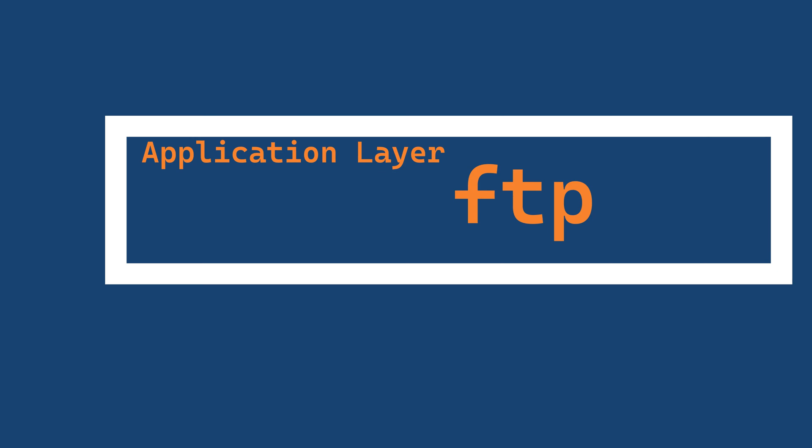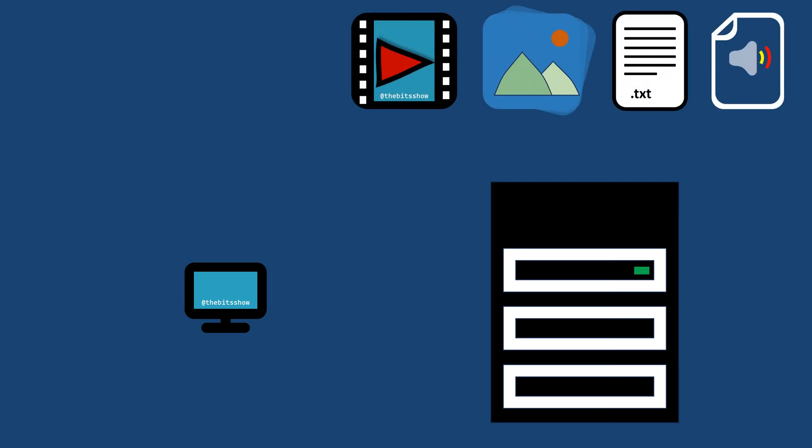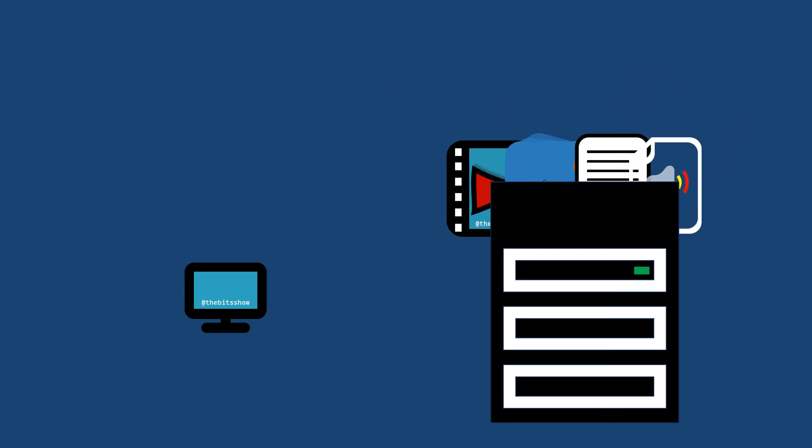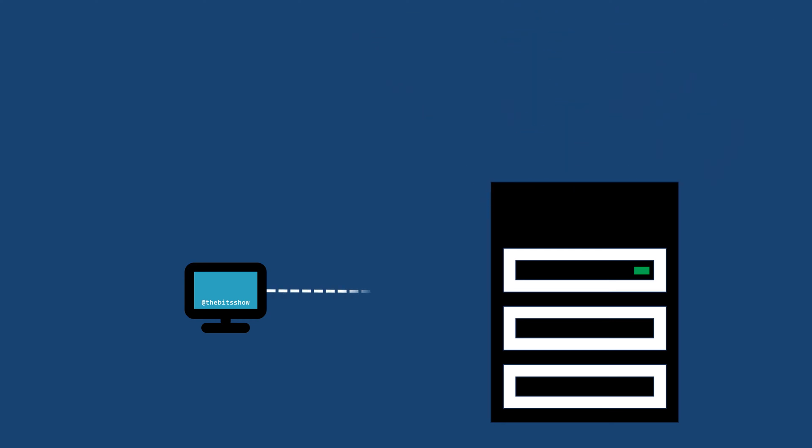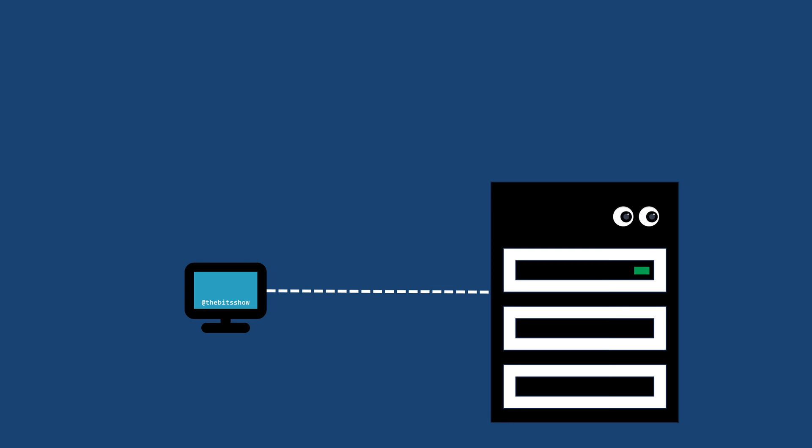FTP uses a client-server model, where the server acts as a repository for files, and the client can establish connections to perform various operations such as downloading, uploading, deleting, and listing directories.